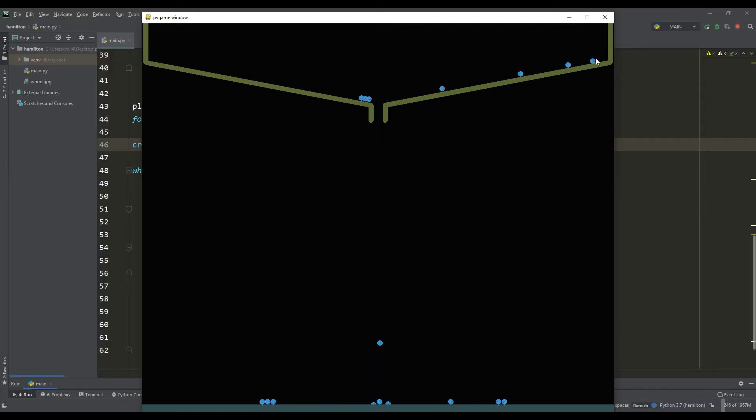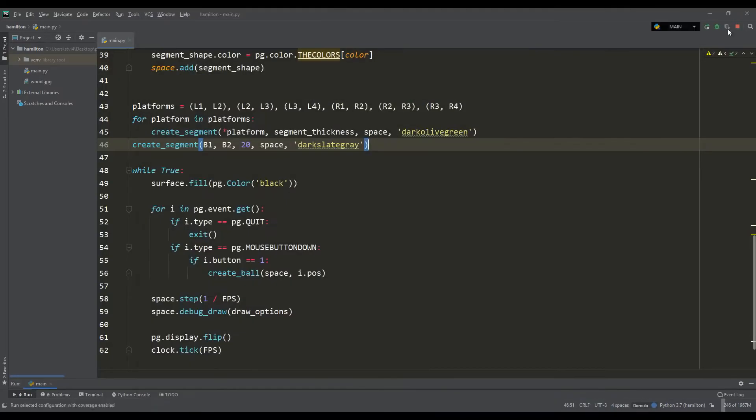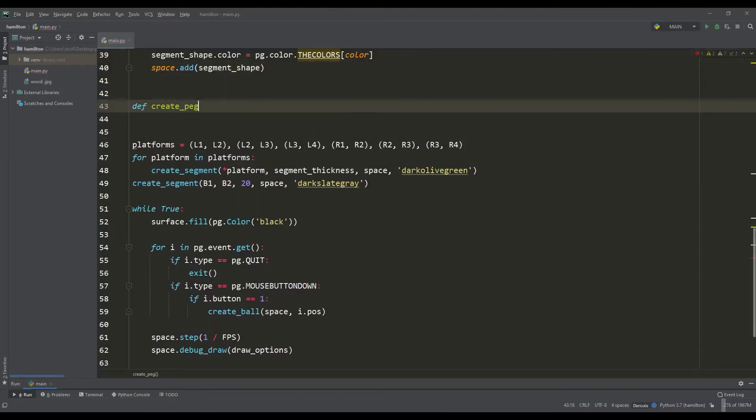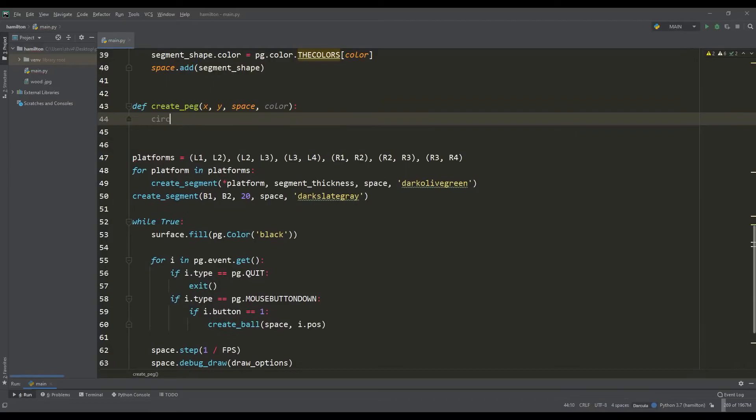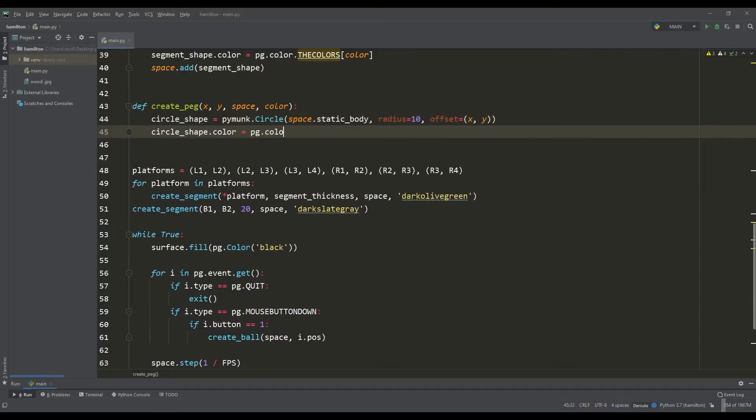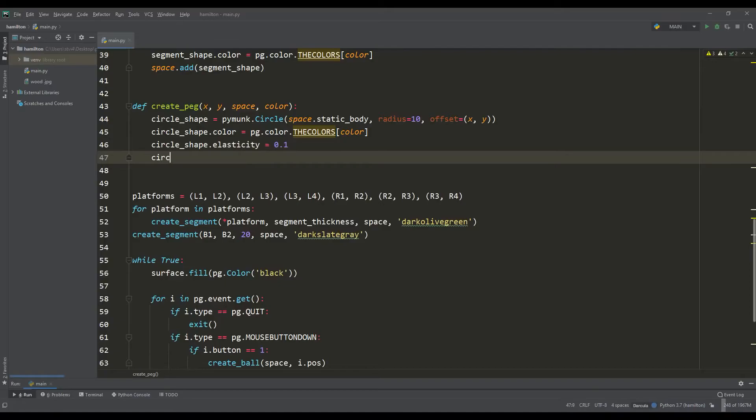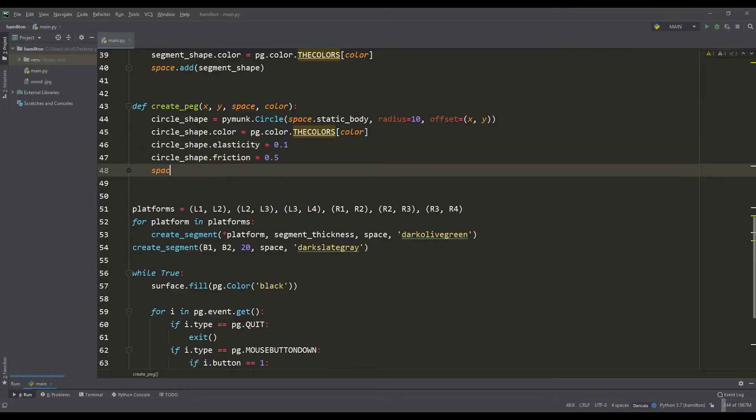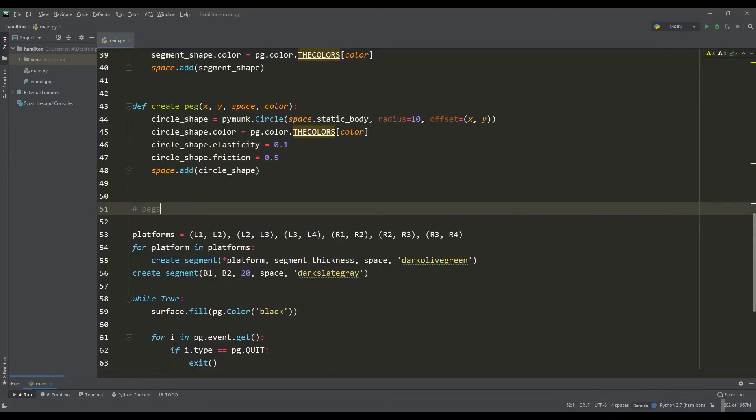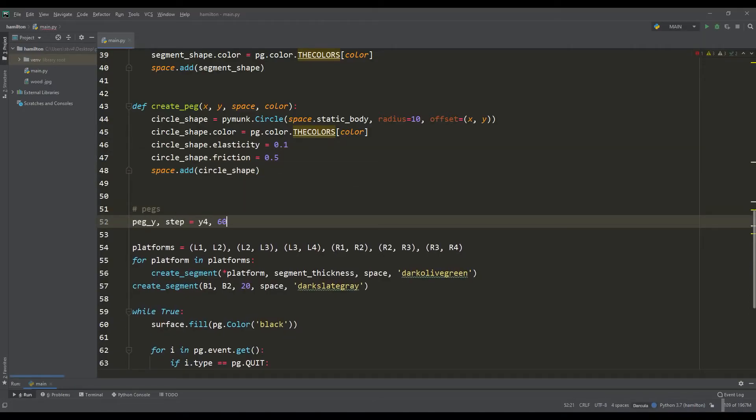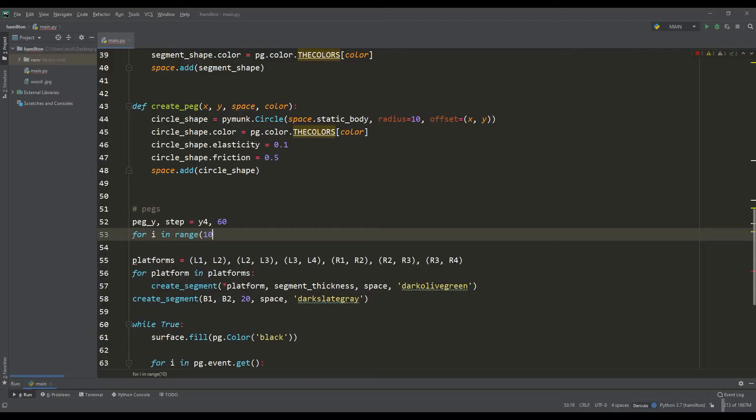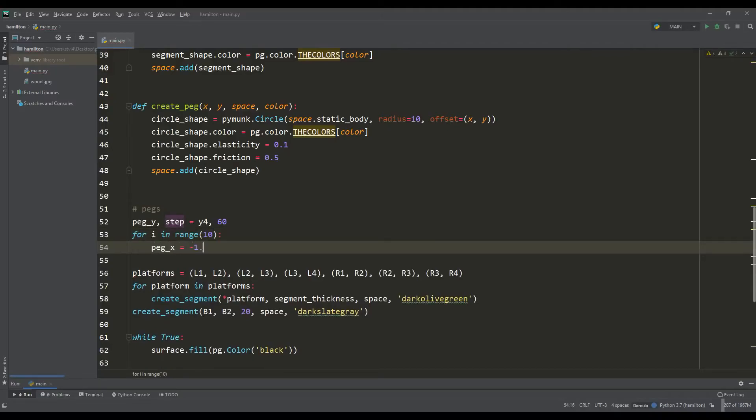Now you need to place the pegs and form columns. For the pegs we will write a separate function that will create a static round object of the color we specified, and also have elasticity and friction coefficients. It remains to place the pegs in a certain way so that they are in a checkerboard pattern.